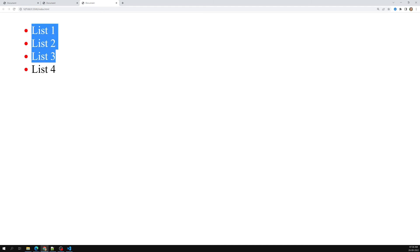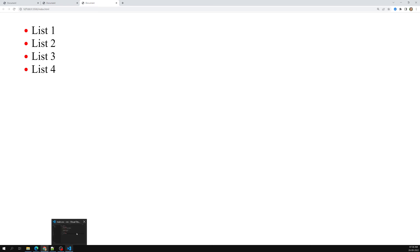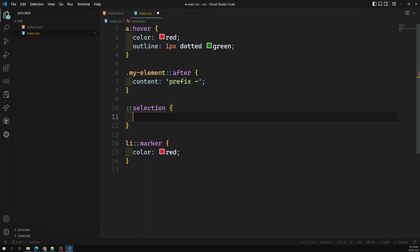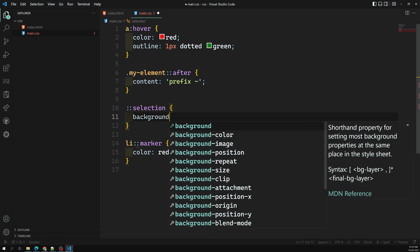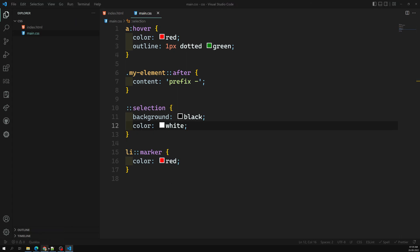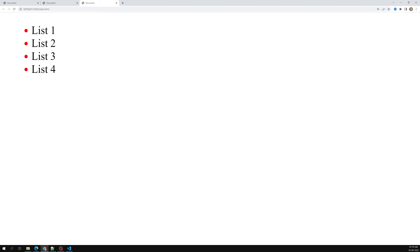Another example is the ::selection pseudo-element. When I select text on the page, I can style that selection using background color black and color white. If I try to select the text, the selection area changes to black background with white text. This is how we use pseudo-elements in CSS.